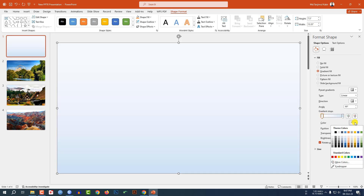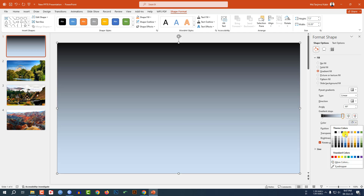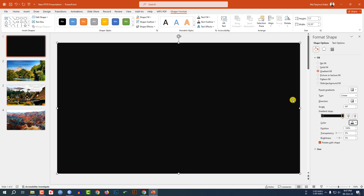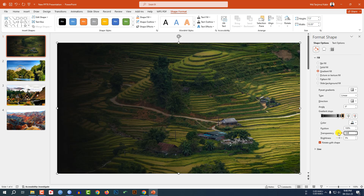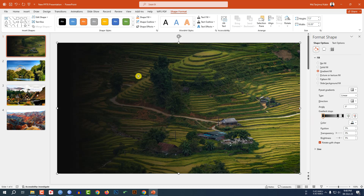Click on this stop, go here and select black color. Again select this one and select black color. Now let me make the angle zero degrees. Select this stop and change the transparency to 70%. Place this stop here, click here to add another stop, and make its transparency 100%. Then select this point to adjust it like this.